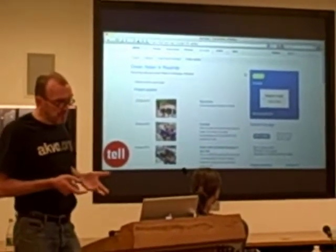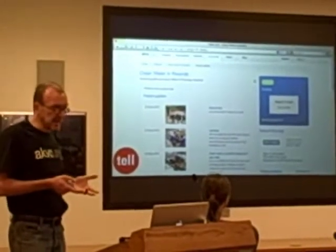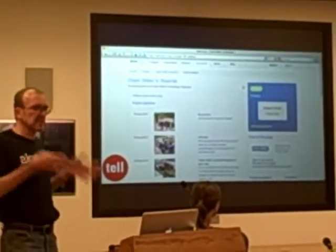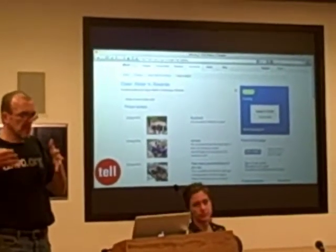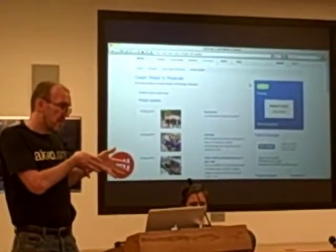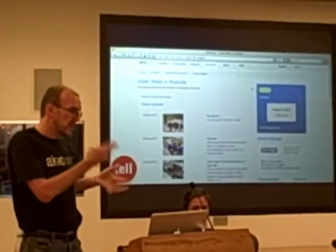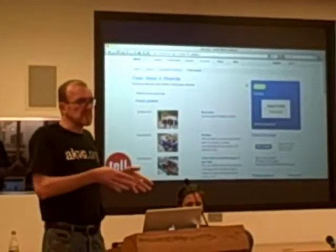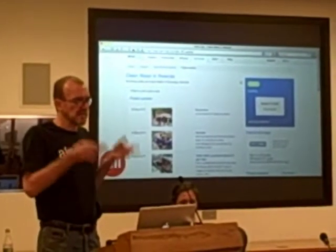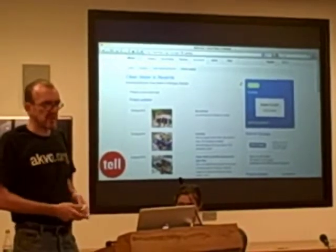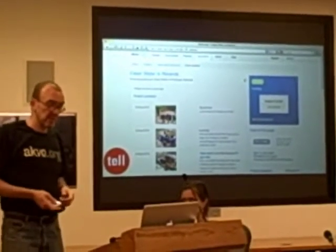That's the whole idea. We're also making this system IATI compatible so that small organizations that put all of their projects in here can then say they've done IATI too, because this is going to export IATI XML as well.